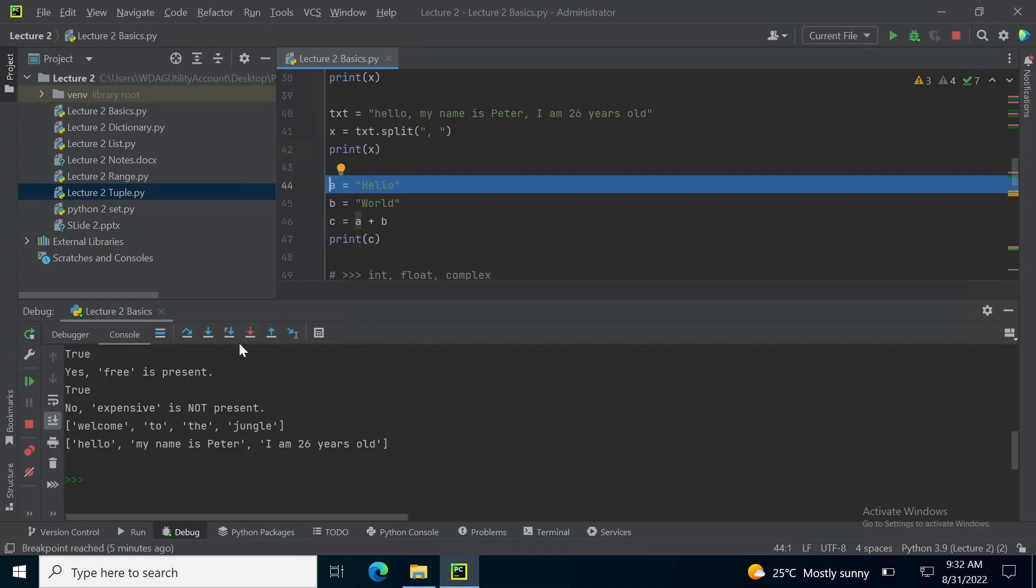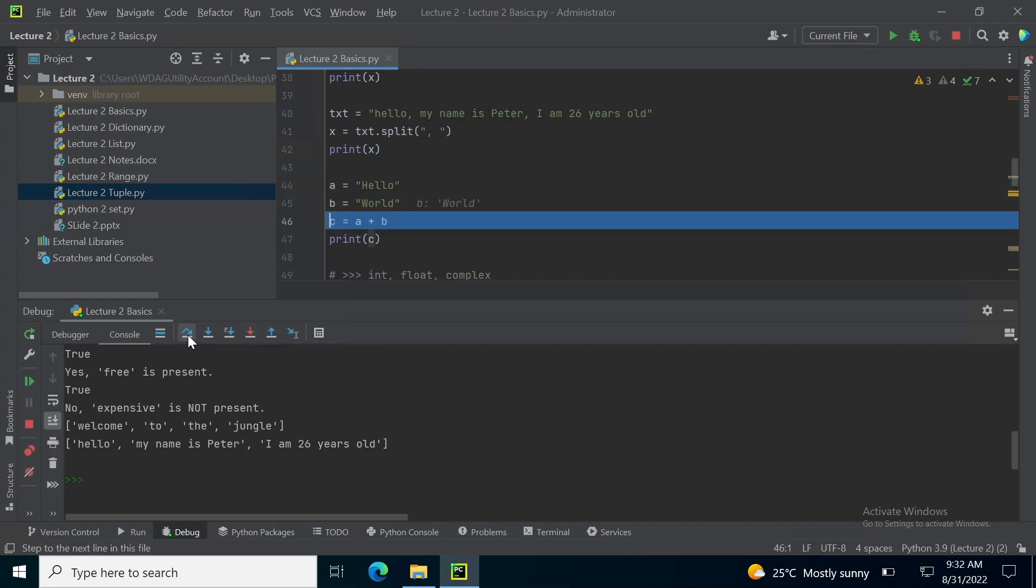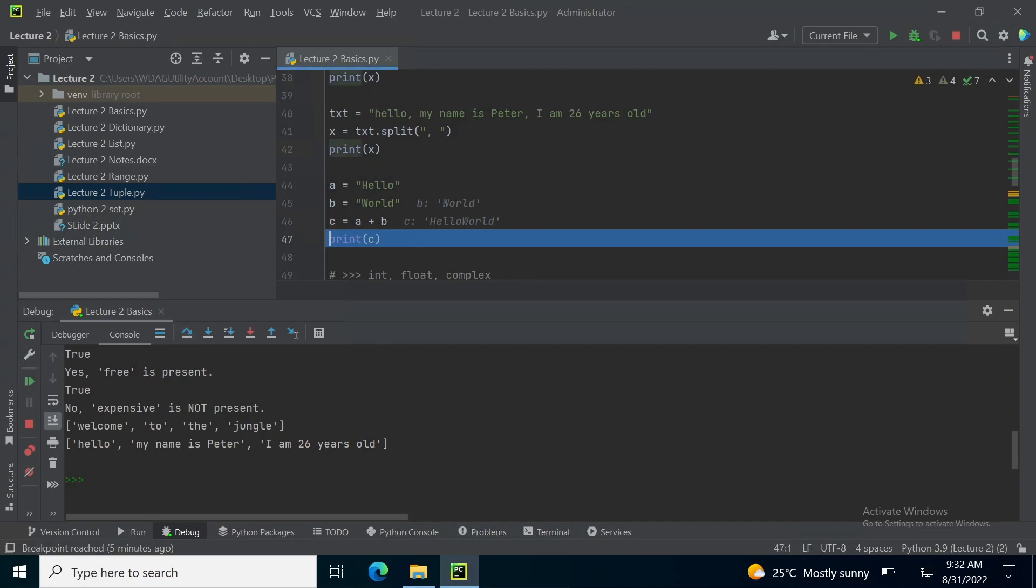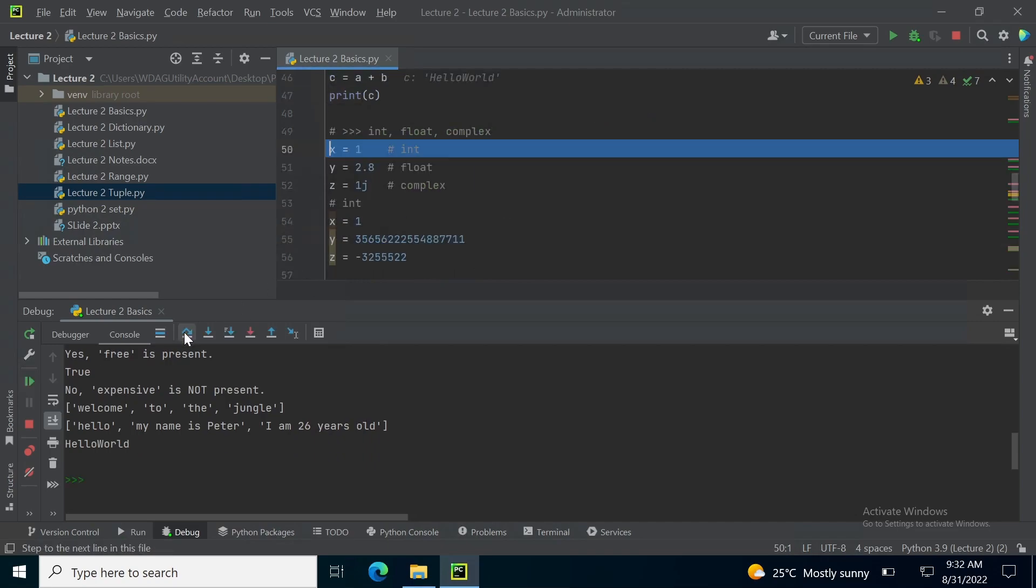On line number 44, I have hello stored in A, word stored in B and I am combining these two words into a single word using concatenation, a plus symbol. So, now c contains hello world, a single word.